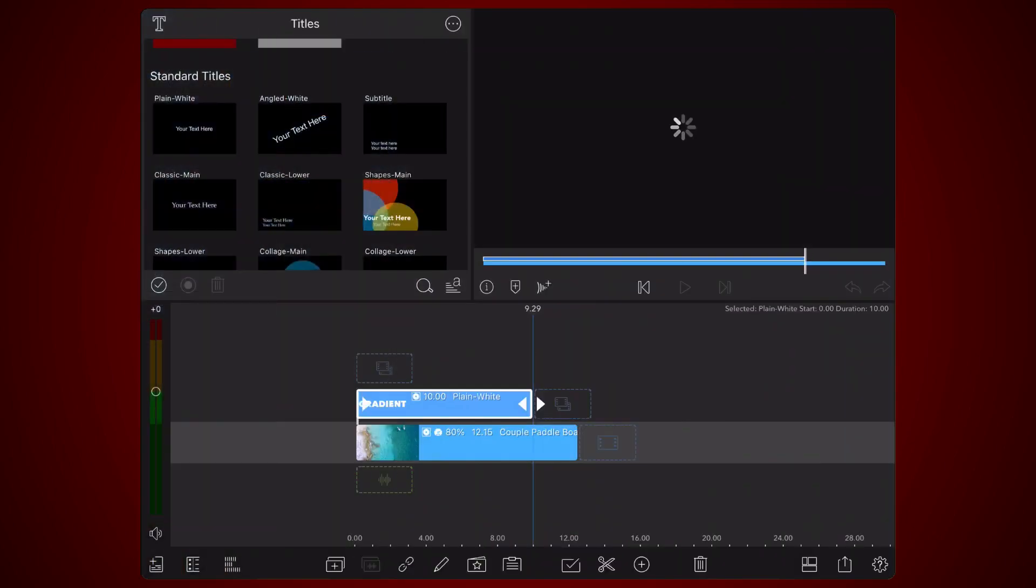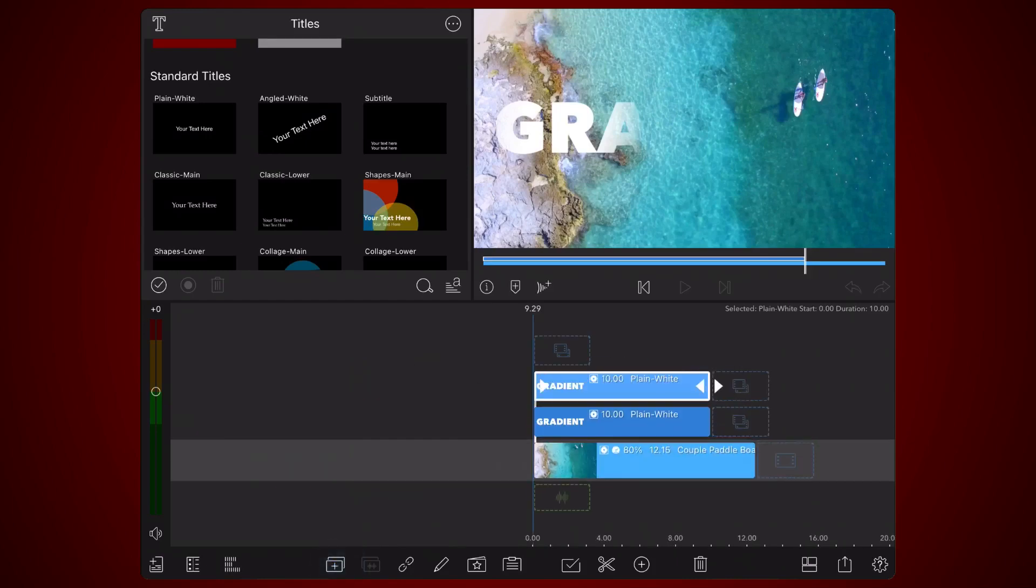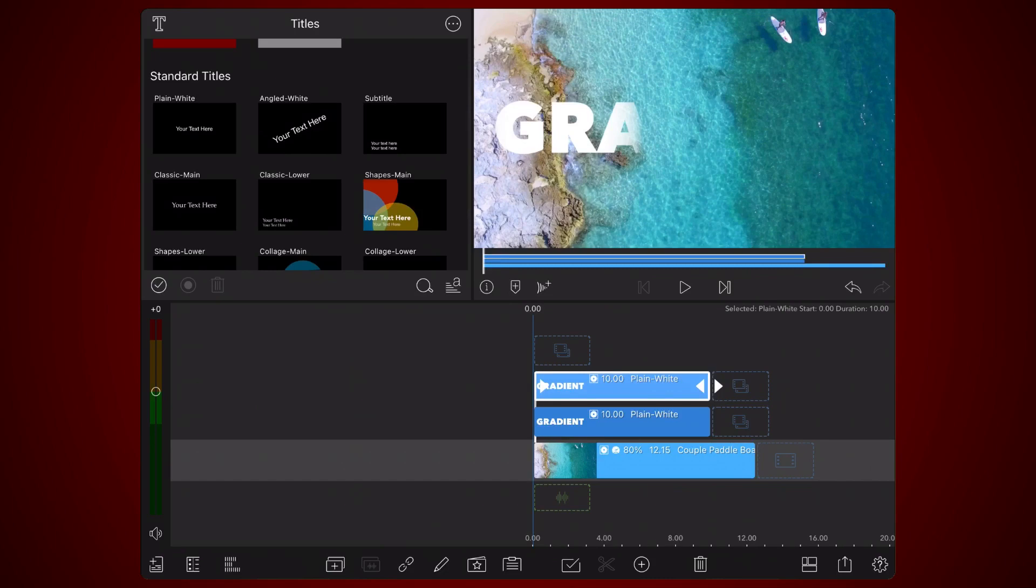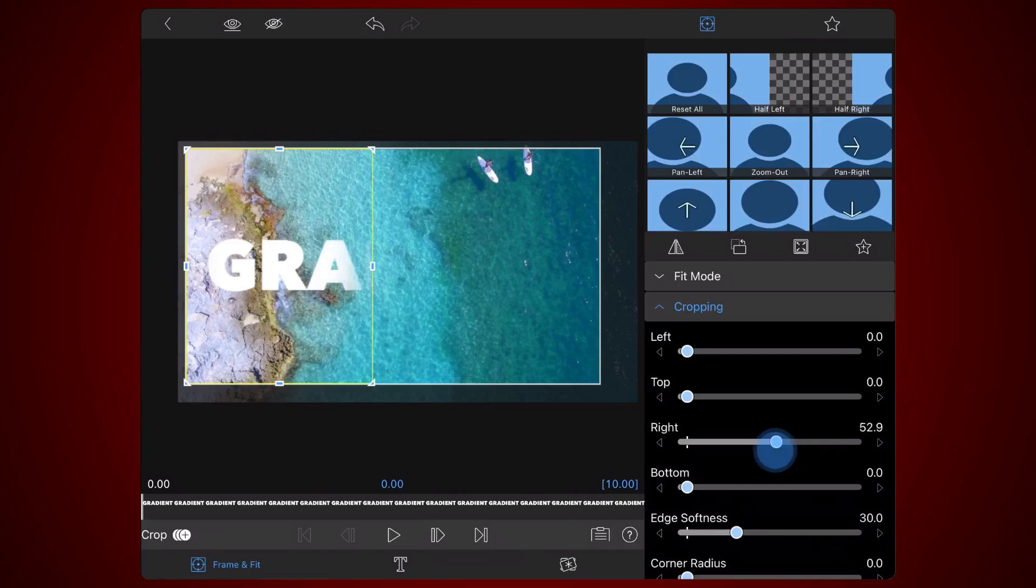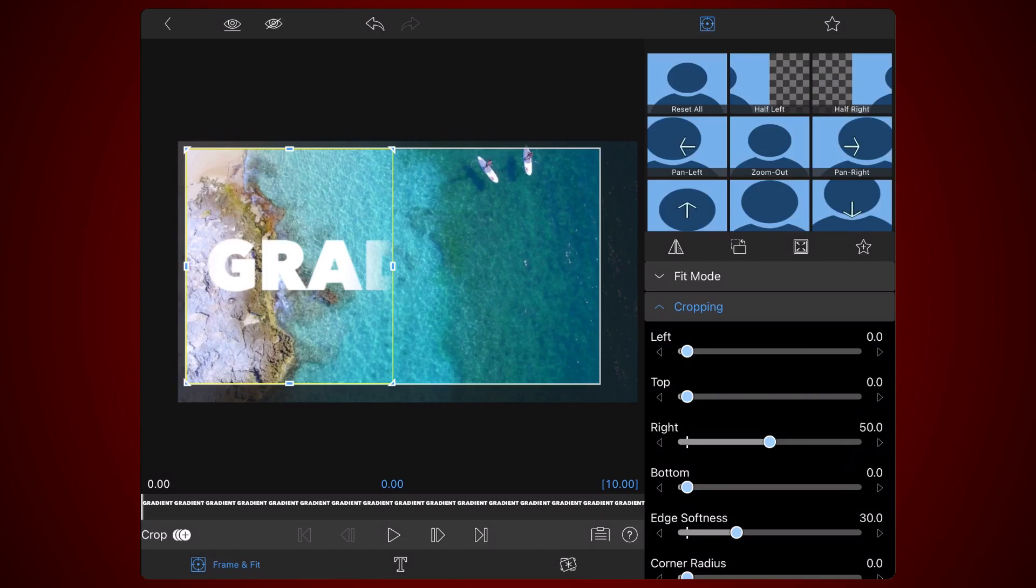Now duplicate the title. It will appear just above its original. Edit the duplicate title and modify the existing cropping settings. Decrease the right value by 10, so it's now 50. And change the edge softness to 45.